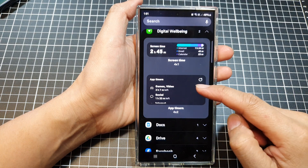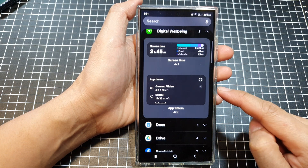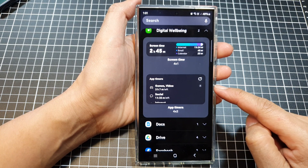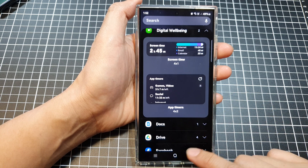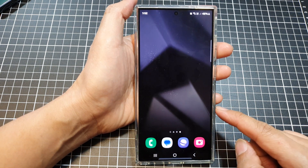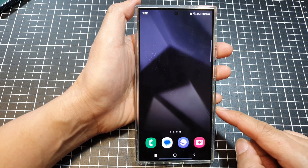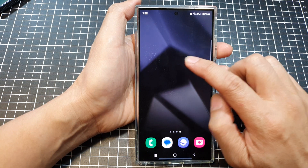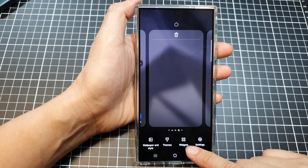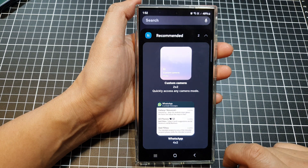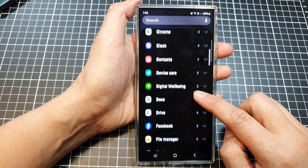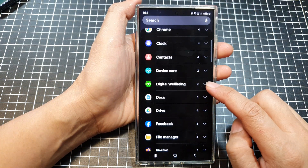How to add an app timers widget to the home screen on the Samsung Galaxy S24 series. First, tap on the home button to go back to the home screen. From the home screen, touch and hold, then tap on widgets at the bottom. Next, scroll down and tap on Digital Well-being.